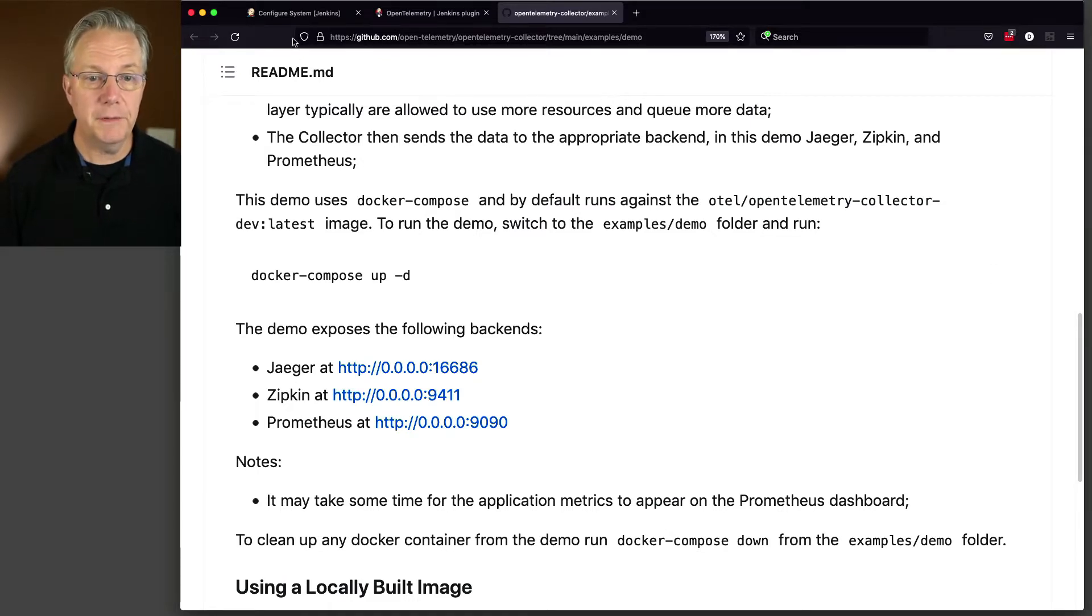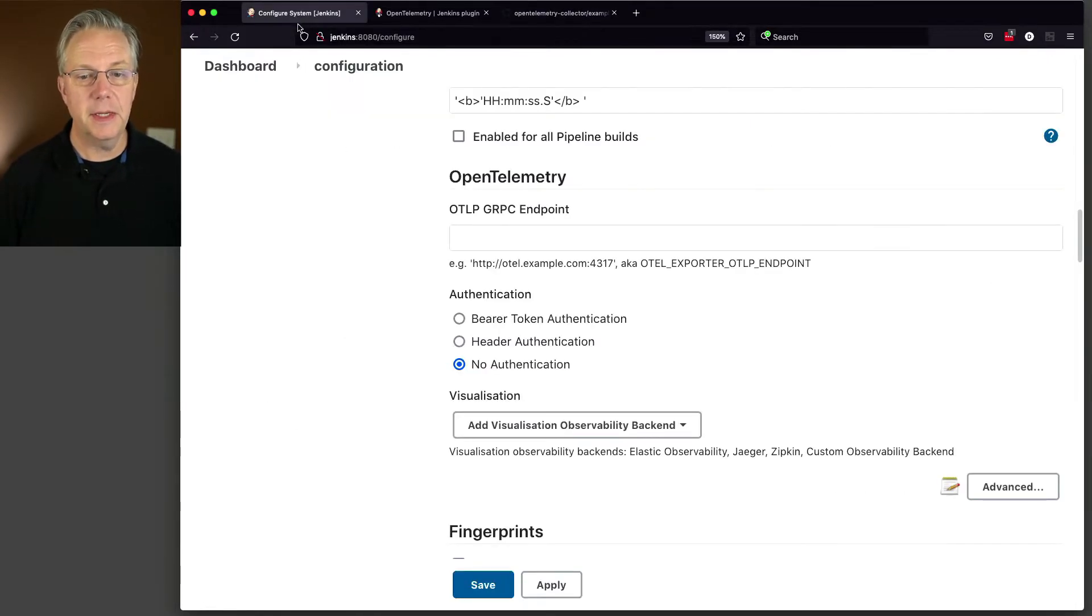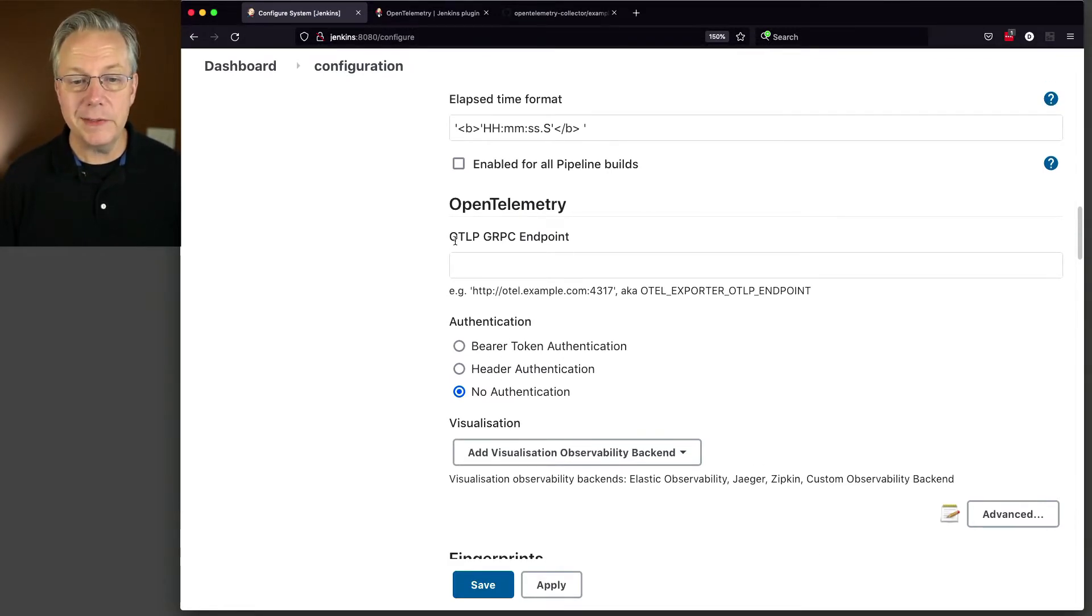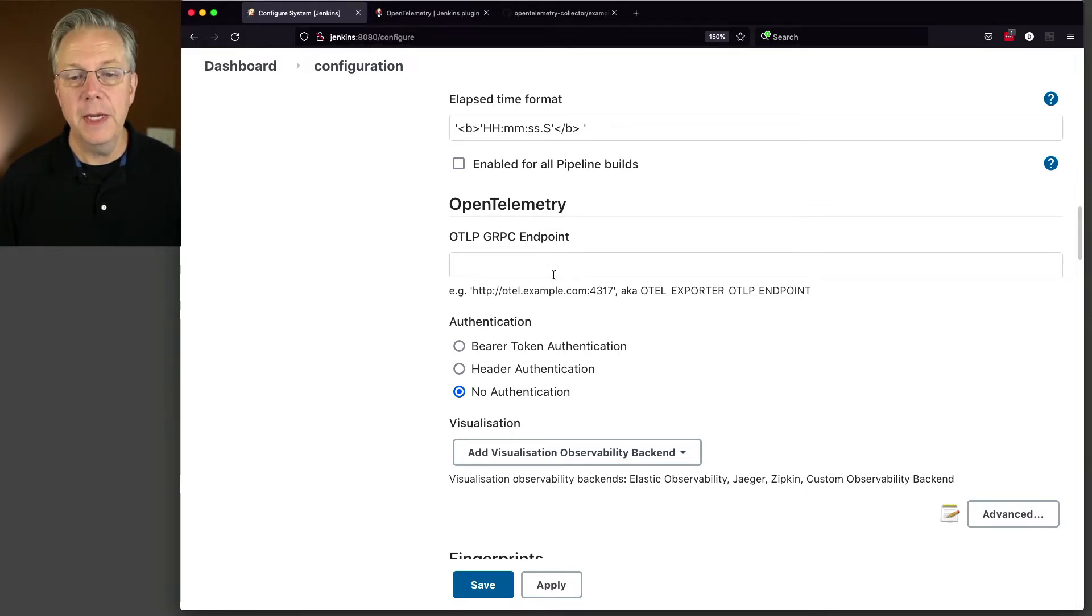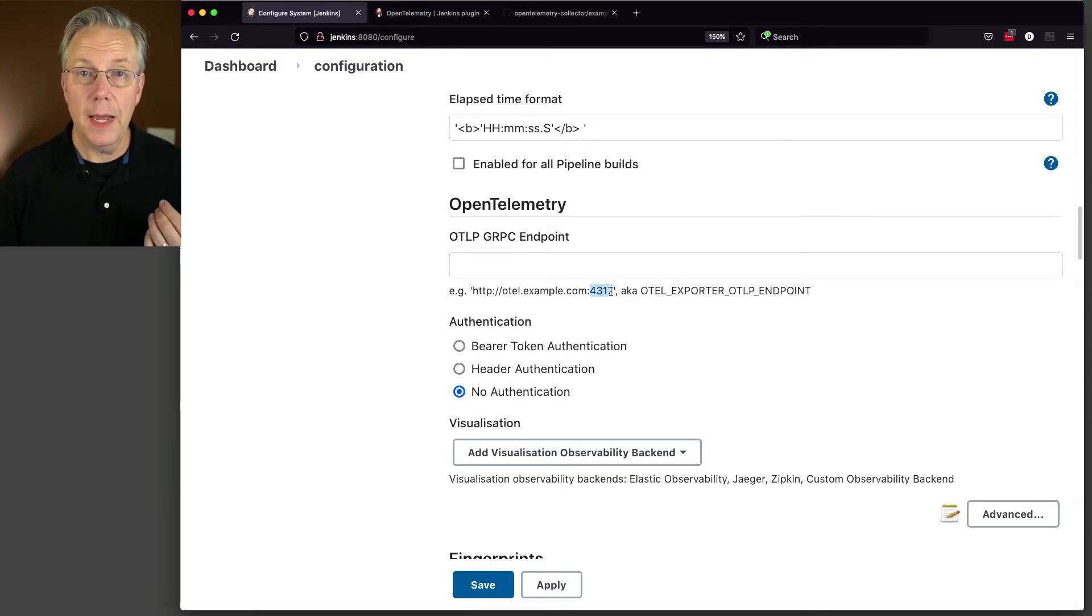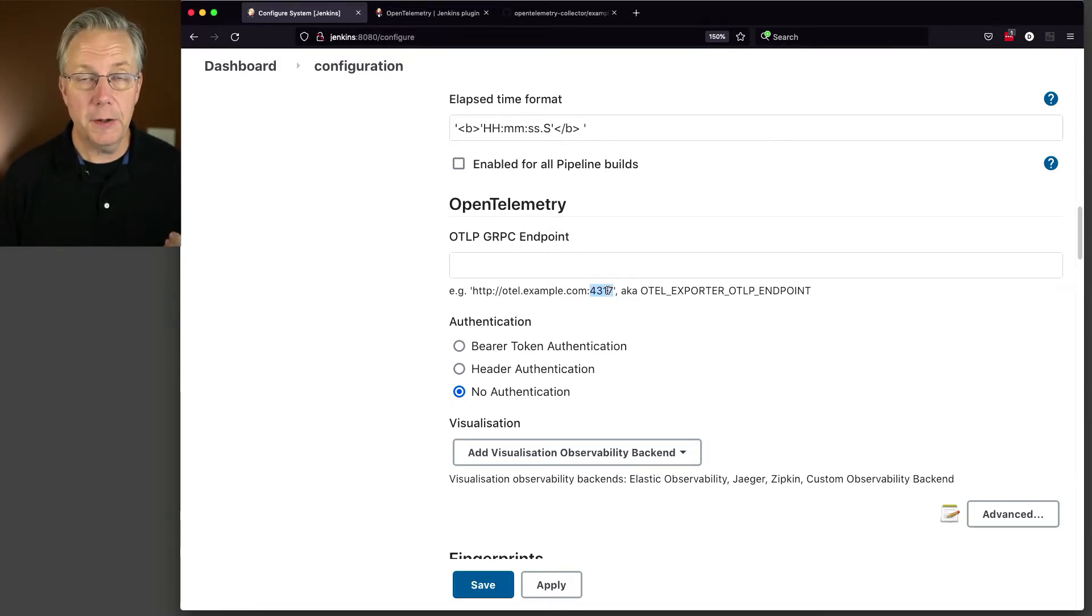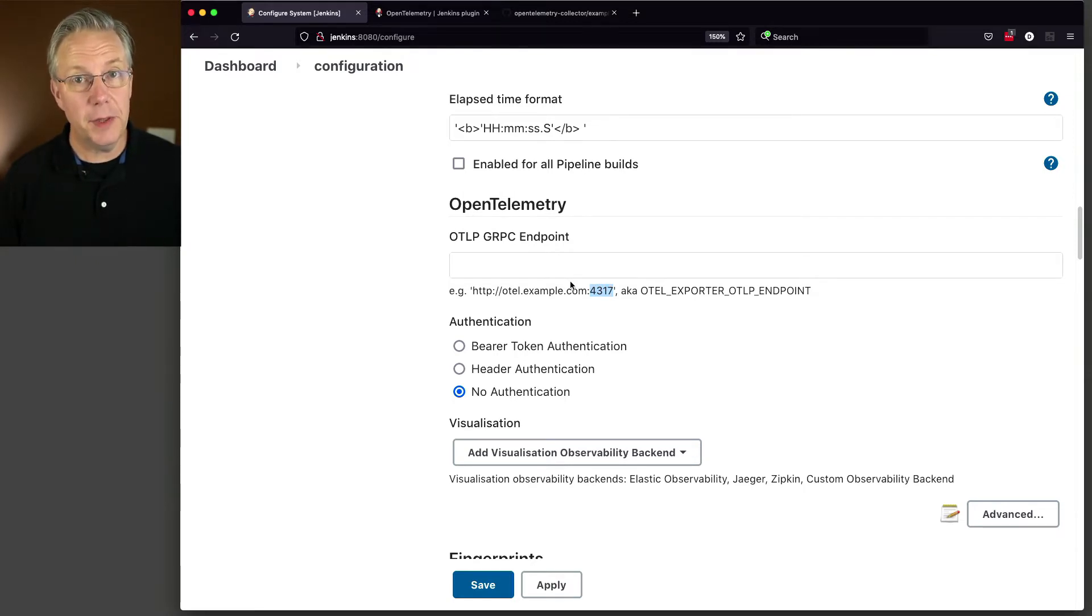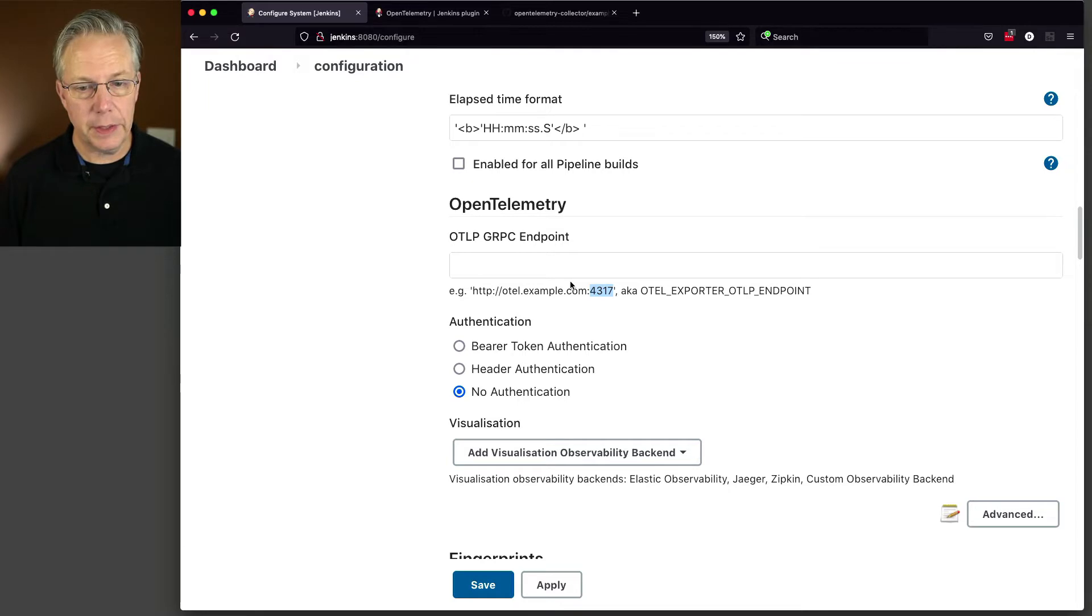Well let's go back over to our configuration and see what we have available. The first thing that we need to configure is our OLTP GRPC endpoint. And typically that endpoint is listening on a 4317 port. However, in our Docker Compose, what we'll see is that it's not actually listening on 4317 externally.